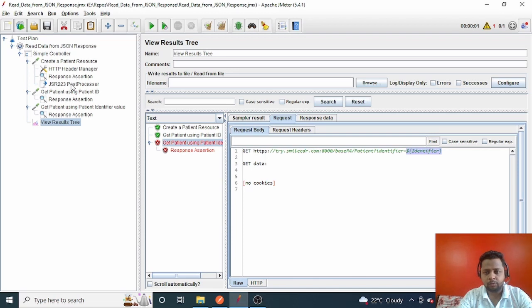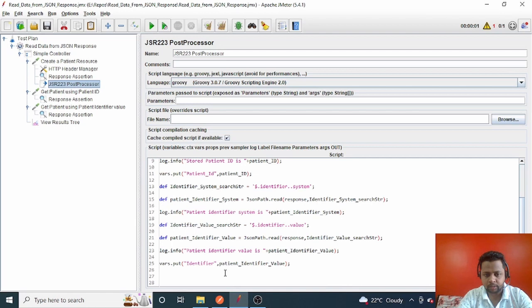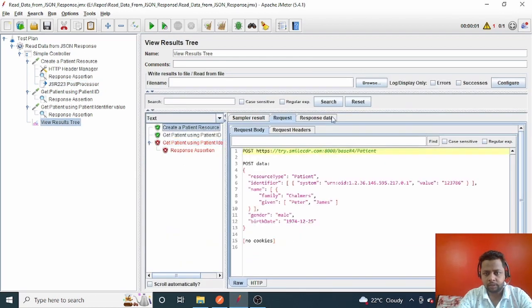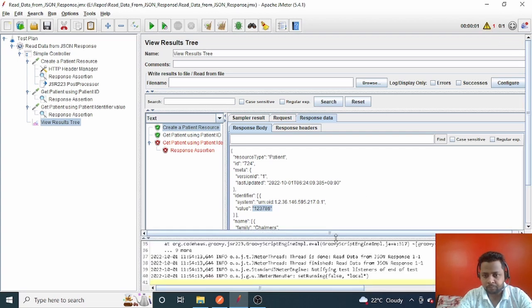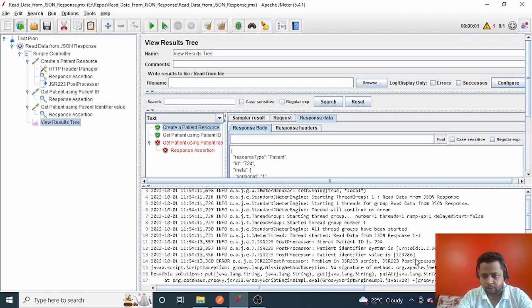To debug this, I went back to the post-processor where we read the identifier value. The issue is that `$.identifier..value` reads the value into an array — wrapped in square brackets. If you pass square brackets in a URL, it will cause a URI syntax error. I checked the log.info output and confirmed: the patient identifier value is printed with square brackets around it.